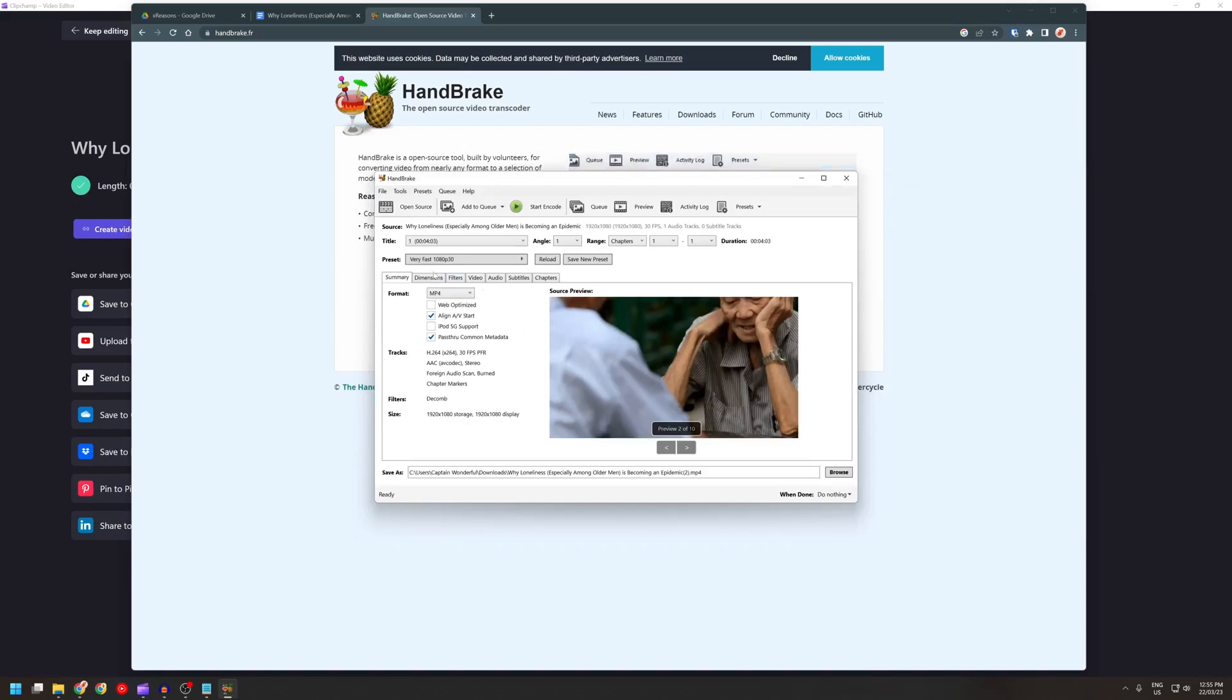I use Very Fast 1080p30 and I select Web Optimized, and then encode it. It only takes a minute or two.